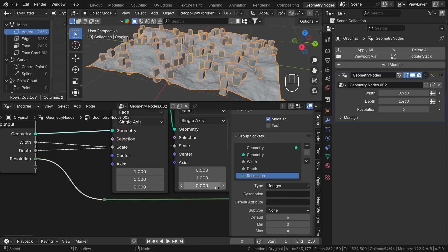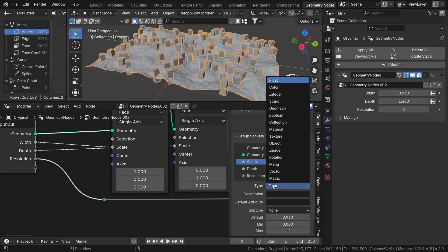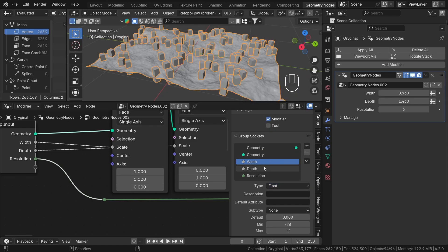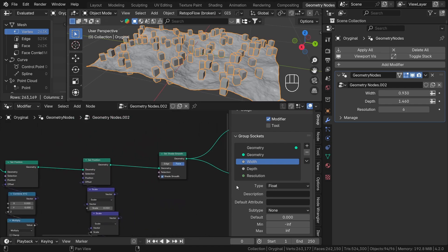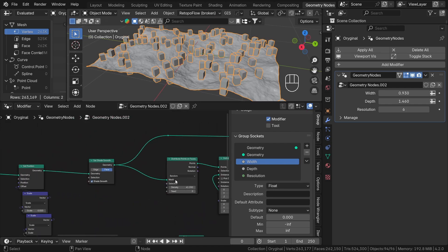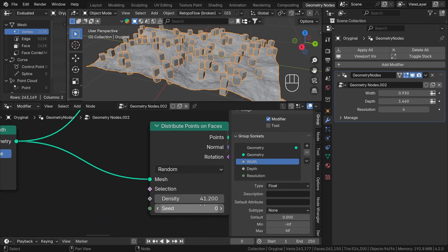First, we can specify a type. This is currently a float, but you can choose between all geometry node types. For example, for seed we will use an integer type, which is whole numbers, 1, 2, 3, and so on without the decimals.